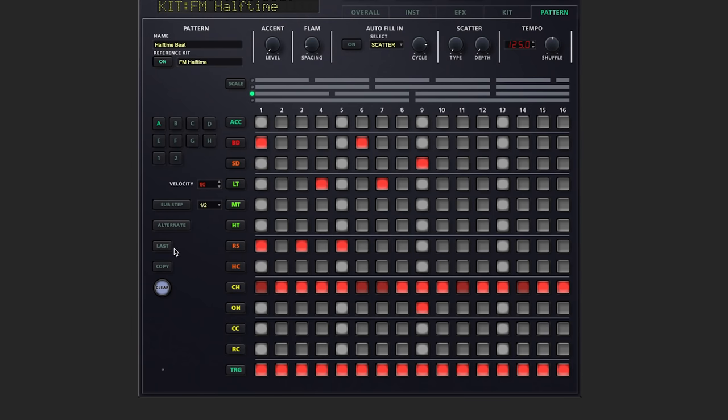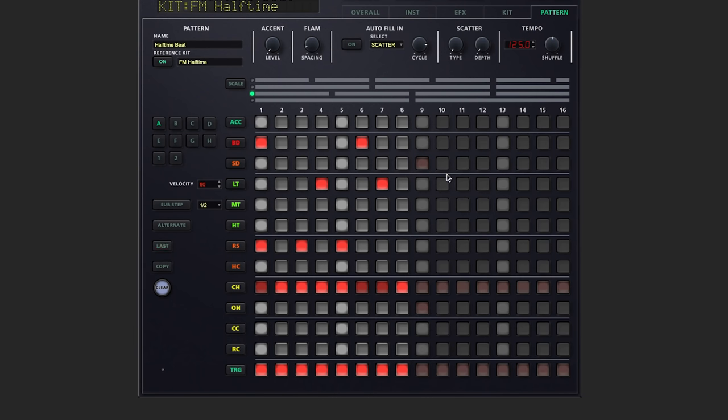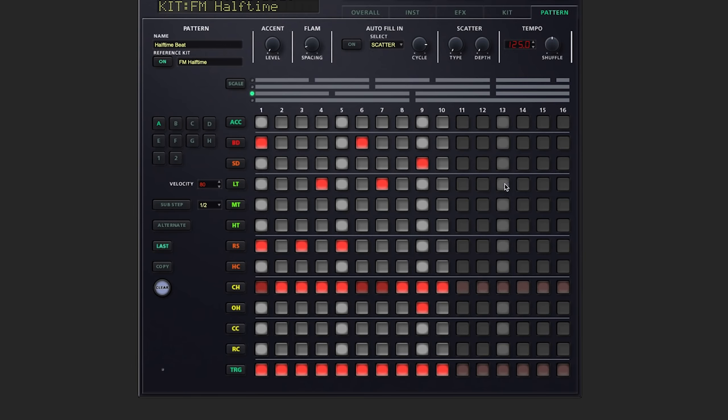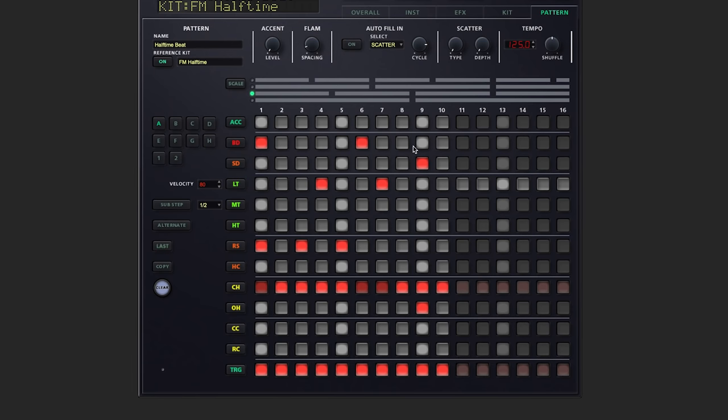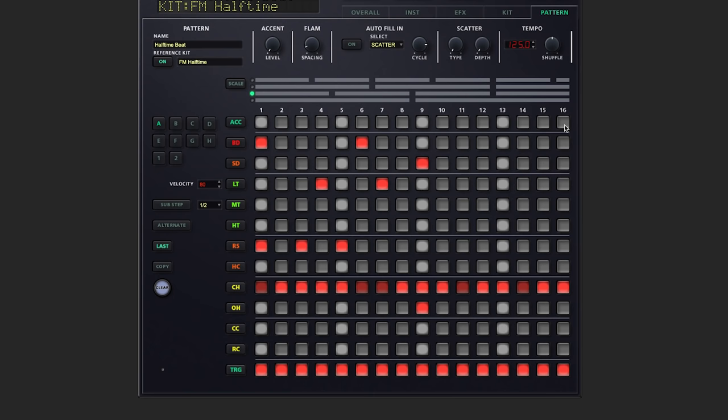We can also change the last step, either for the entire pattern or each instrument. And things get pretty wild pretty quickly when we do that. Let's set that back to 16 steps.